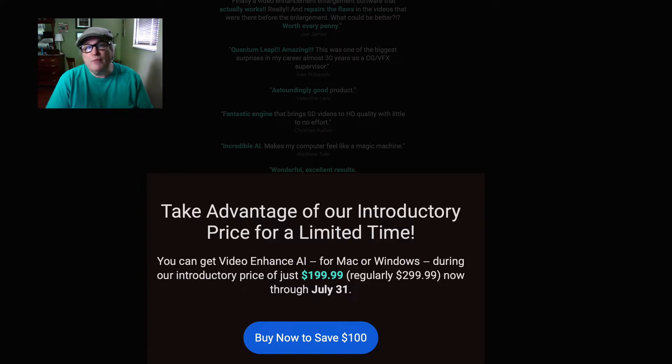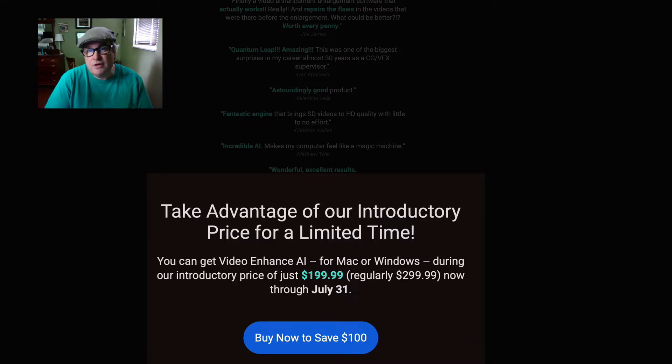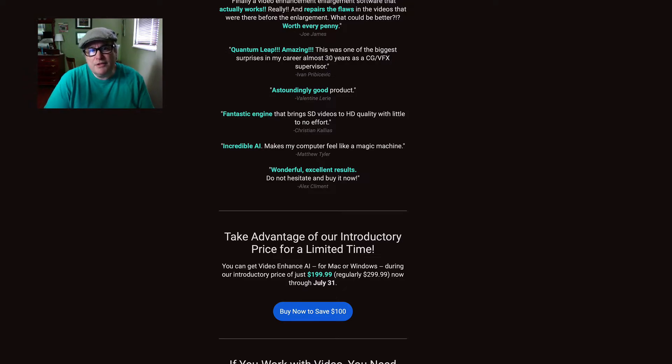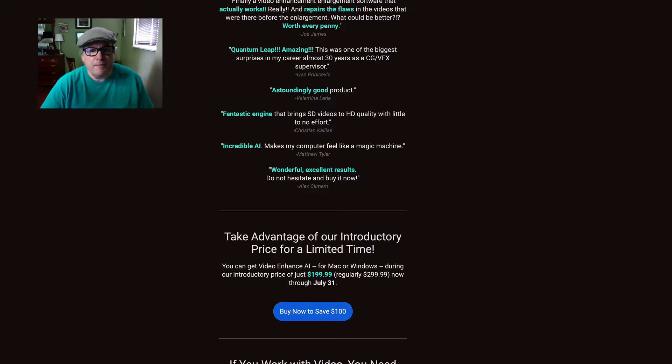Now I do make a small commission and it helps me keep my video tutorials coming to you, so I appreciate that and thank you in advance if you get it. If you're thinking about trying it, now might be a good time to pick it up and see what you think.